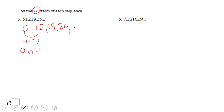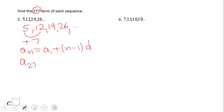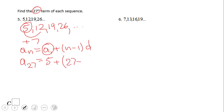So a₂₇ — the correct way to say it is 'a sub 27' — equals a sub 1, which is the first term of the sequence, which is 5, plus (n − 1), where n is 27, so that's (27 − 1), times the common difference of 7.